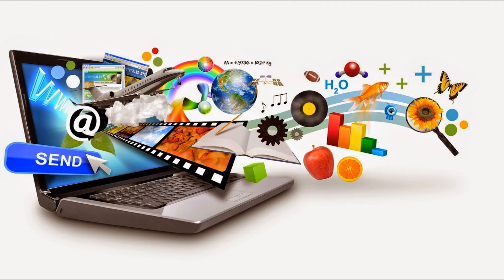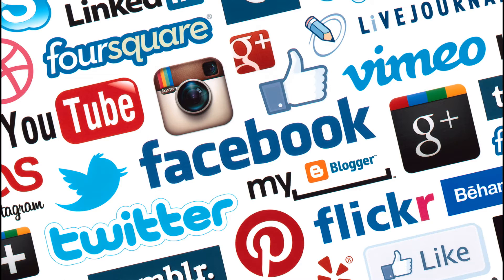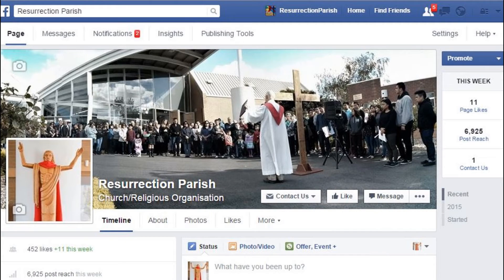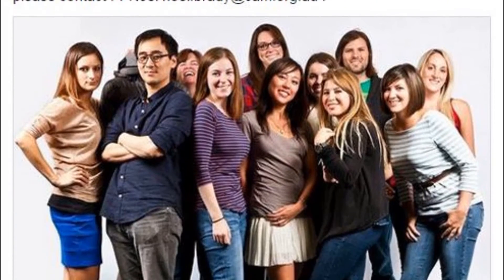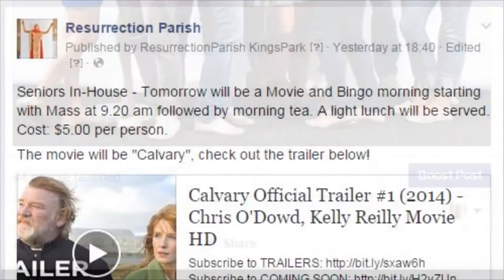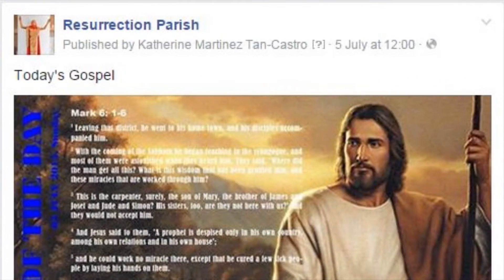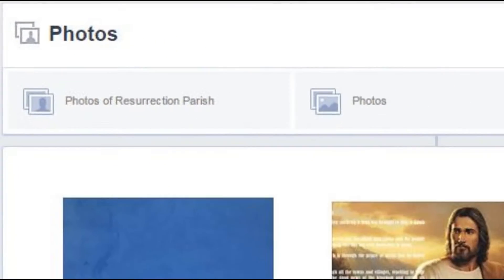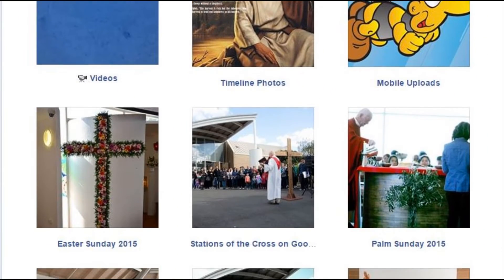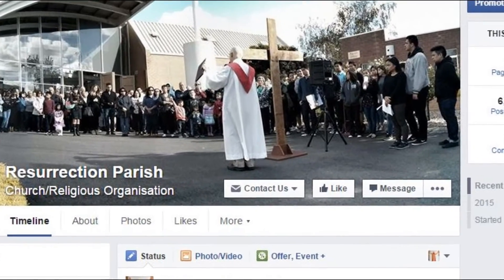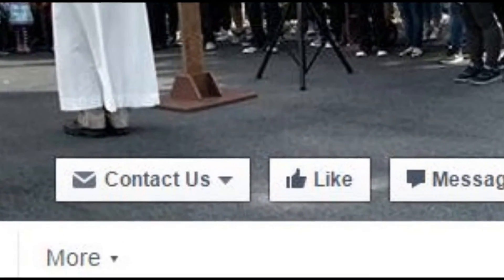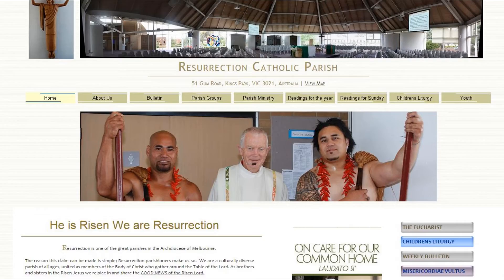What I'm talking about are social media tools like Facebook and Twitter. The Resurrection Facebook page was created in May 2014. The comms team members post things like parish news, upcoming events, the daily gospel, and photos and videos from special events. If you haven't already visited our page, please do so and click like.